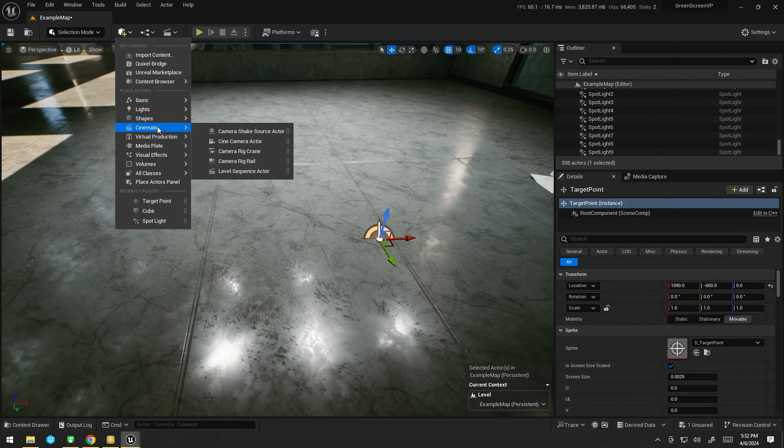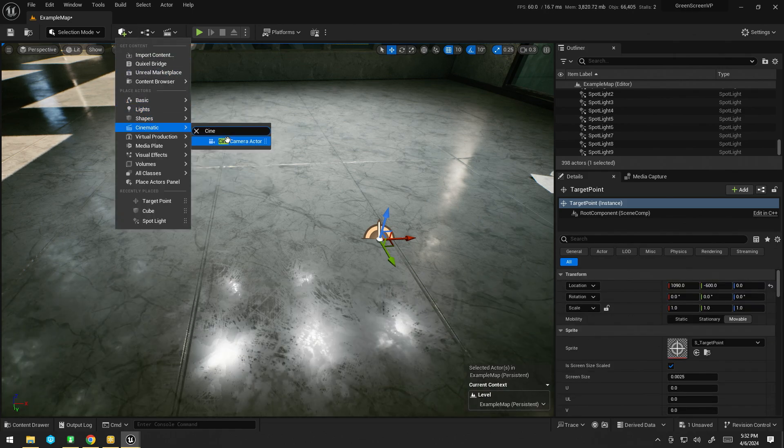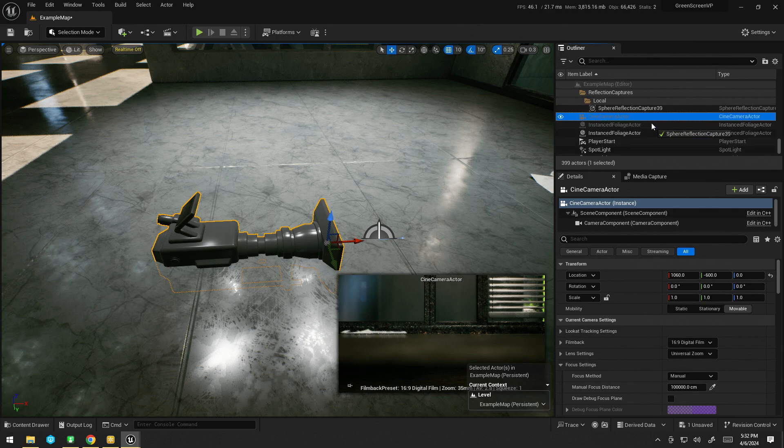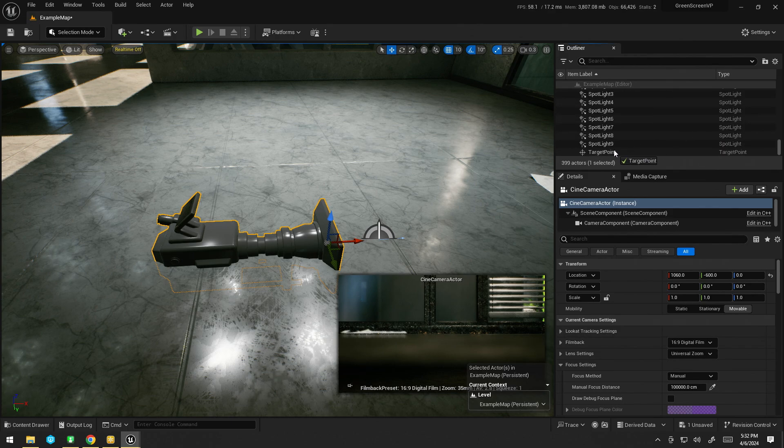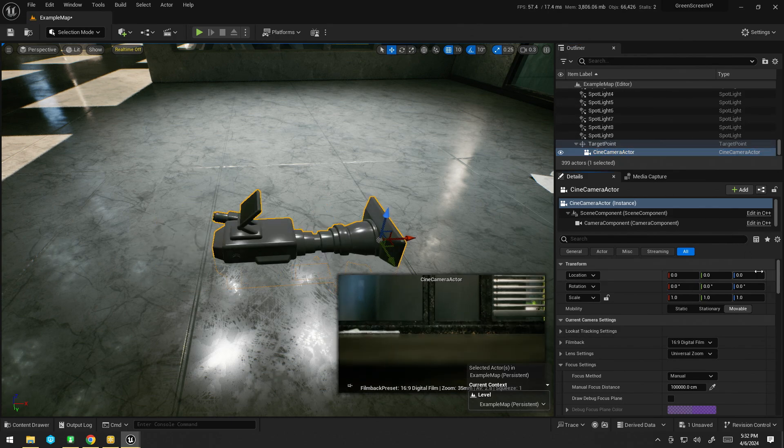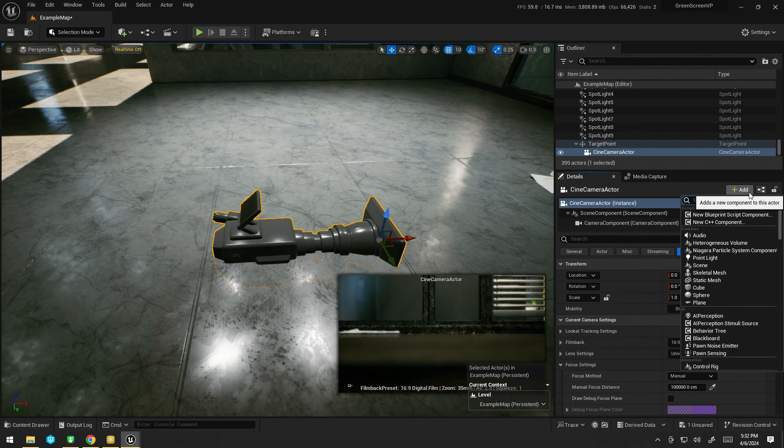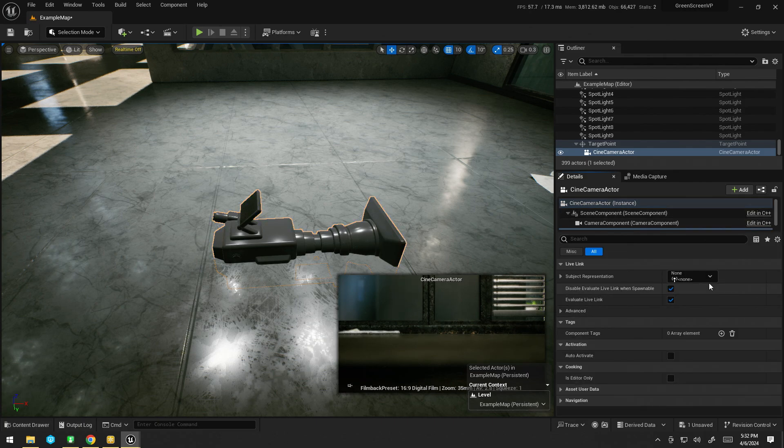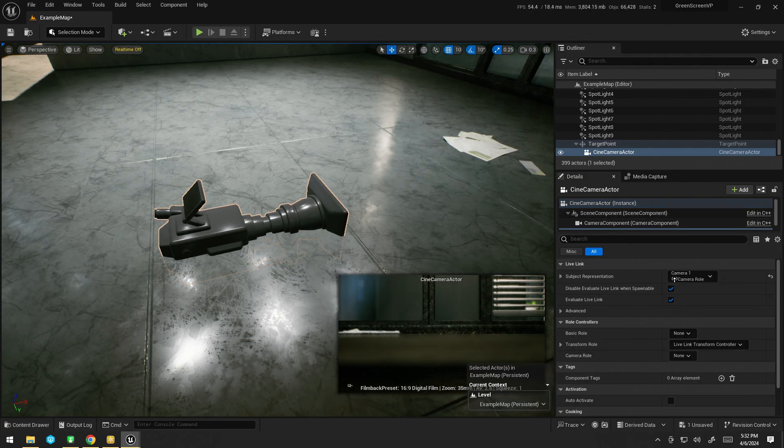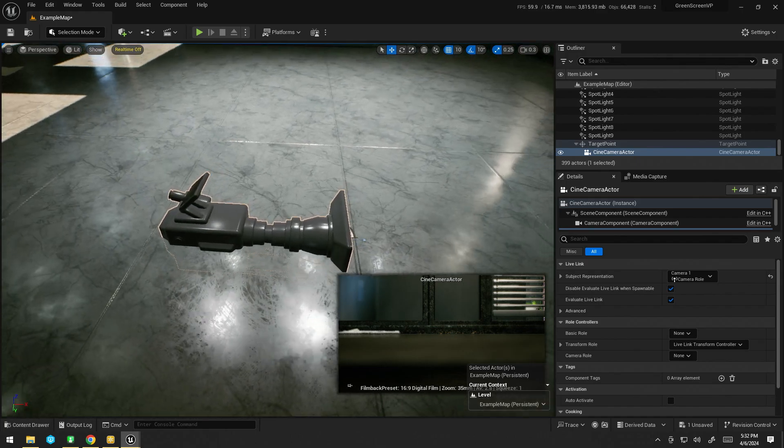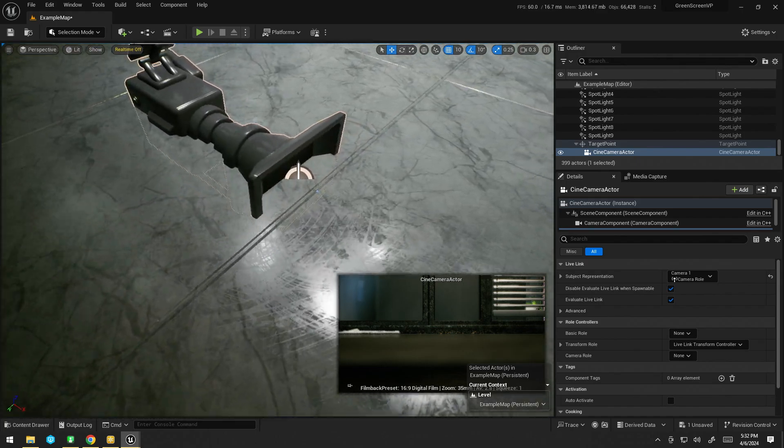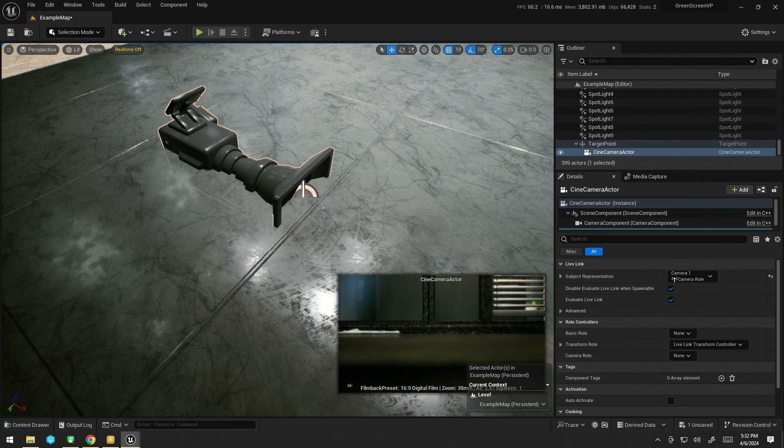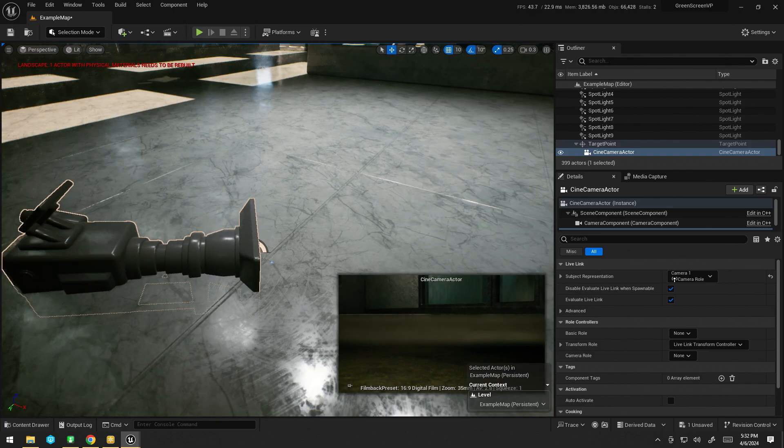I'm then going to go ahead and grab my cinecam actor, like so, and just parent it to the target point. Reset its values. Then, I'm going to go ahead and grab the Live Link controller and choose camera 1. And untick. There we go.